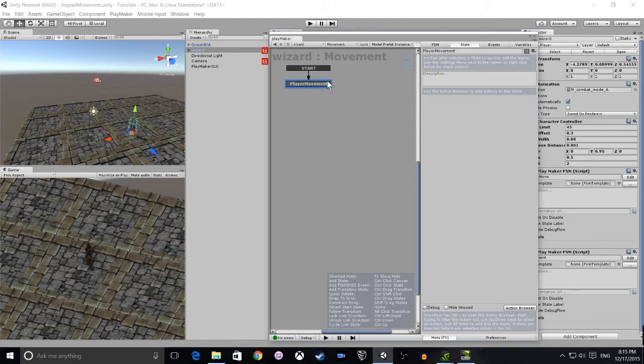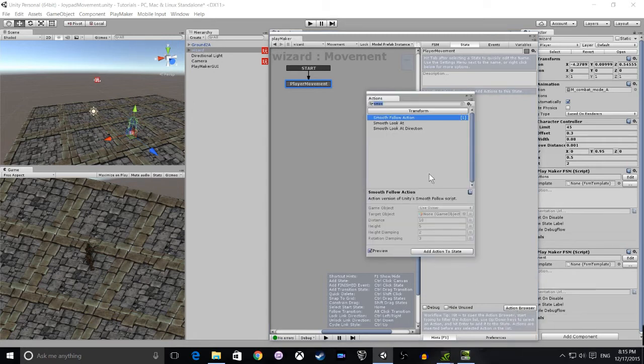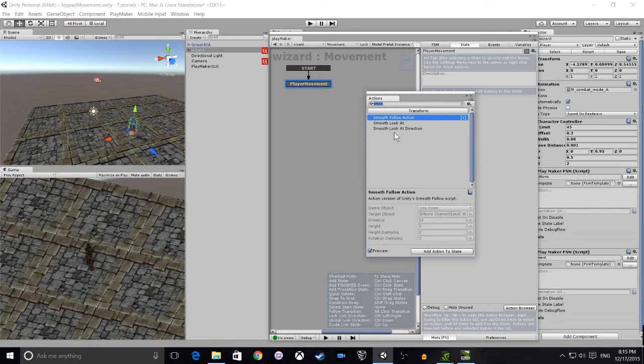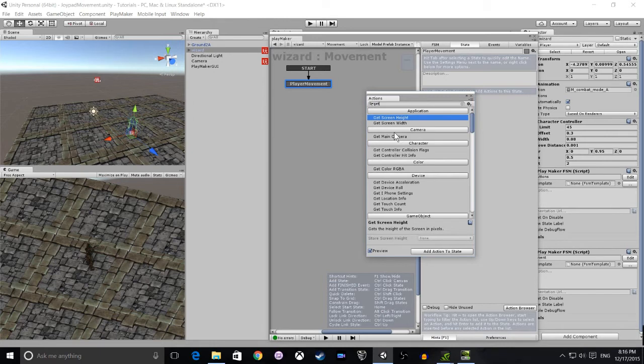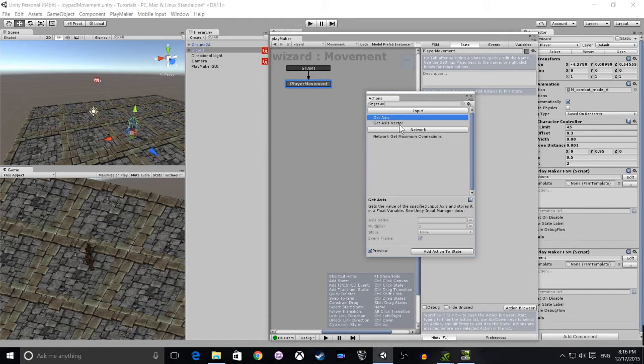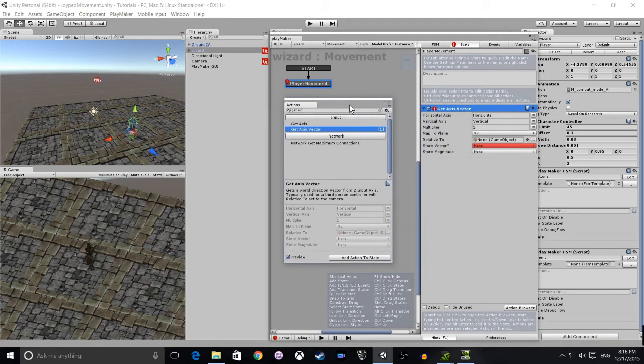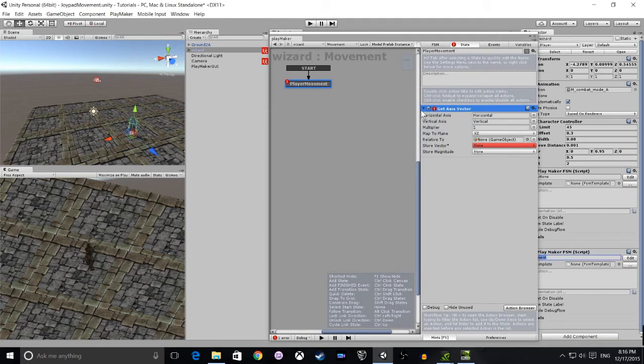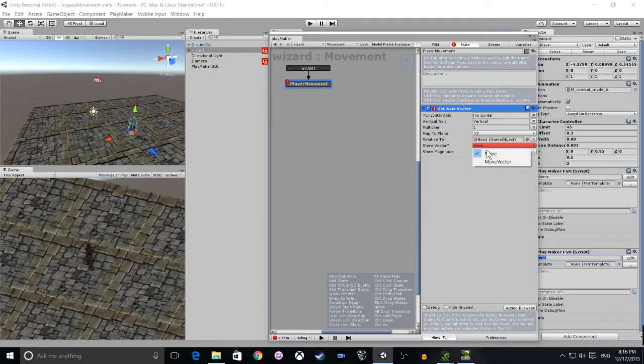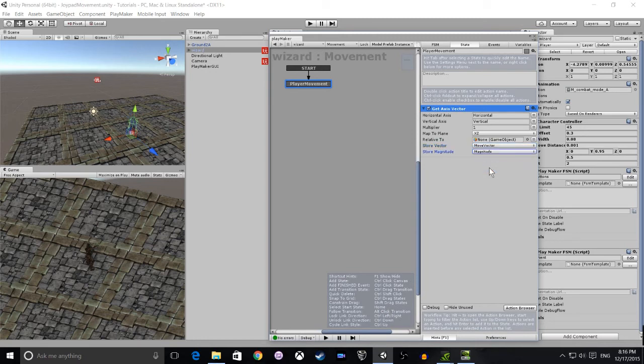The next thing we're going to do is go to the action browser, and the first action we're going to add is Get Axis Vector. So you can either type in the whole thing or type in a part of it and the action browser will find it for you. Once we've done that, we click add. And for this we're going to set up only the variable, which is move vector in the vector, and for the magnitude we select magnitude.